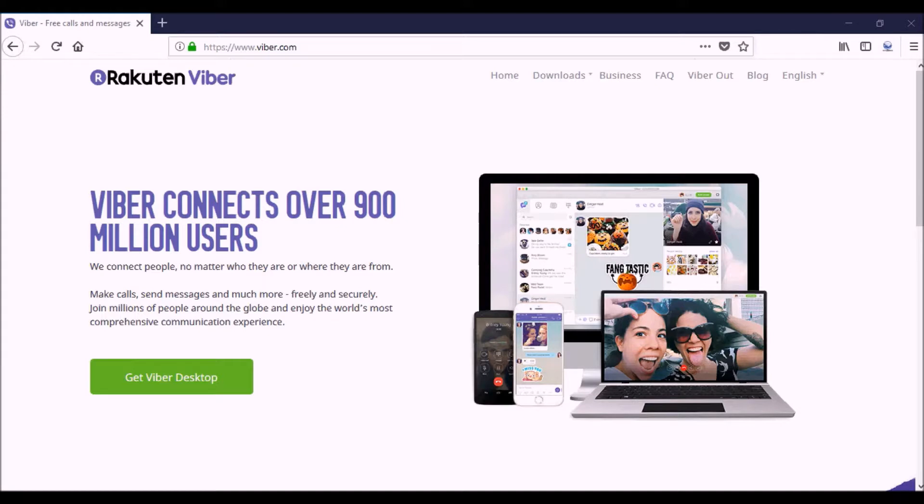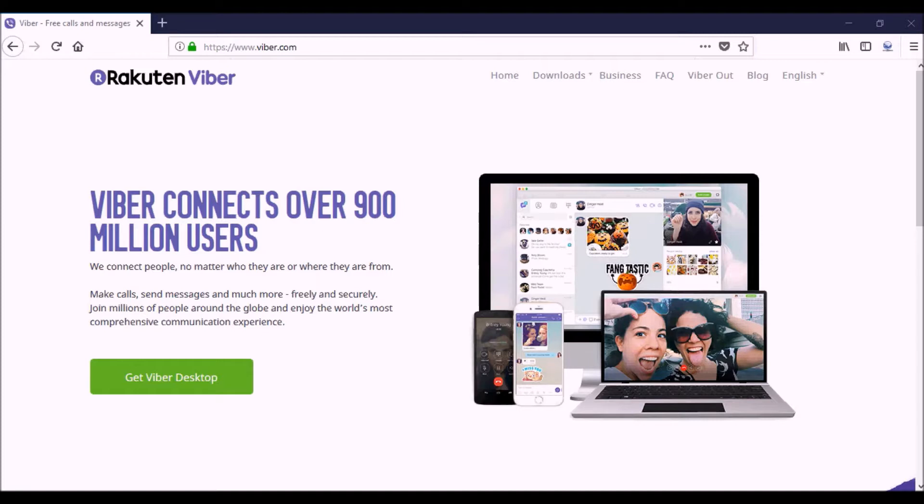Once you sign up, you can also add Viber to your desktop if you'd like, or it doesn't really matter - you could just use it on your phone. The version you see here is the desktop version, actually the website for Viber at viber.com.